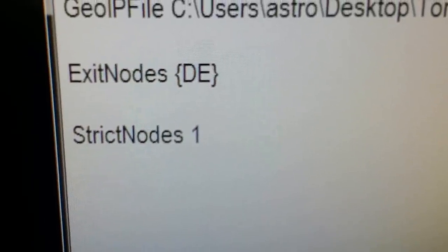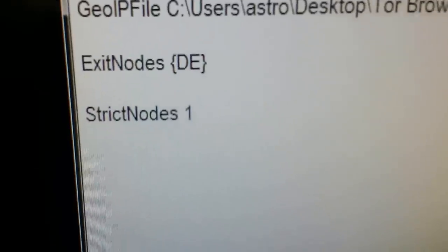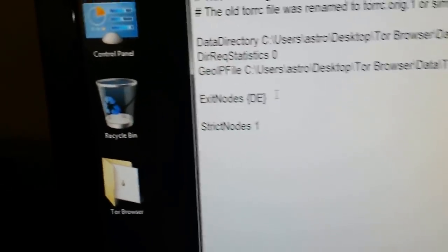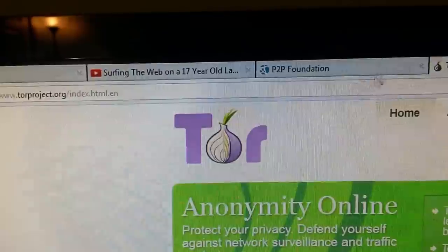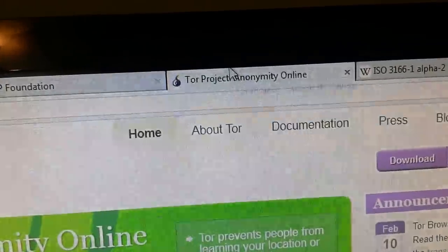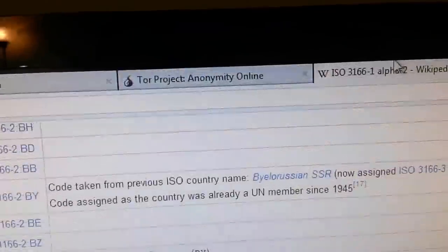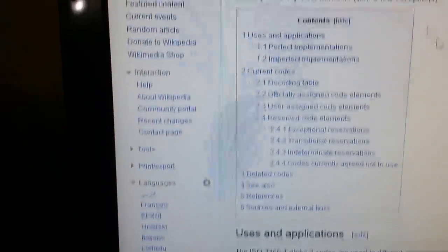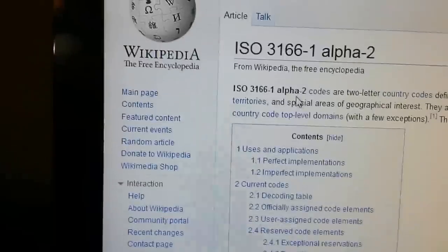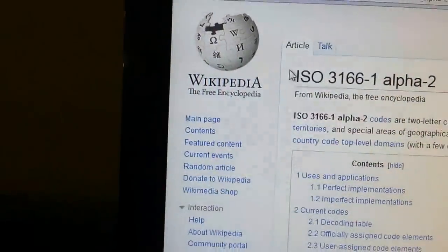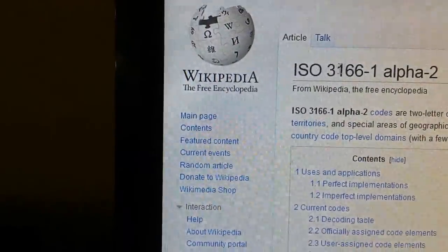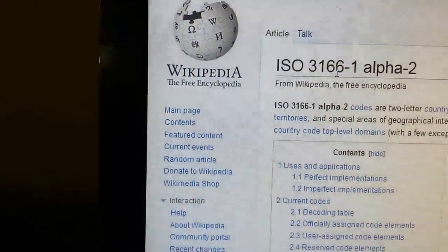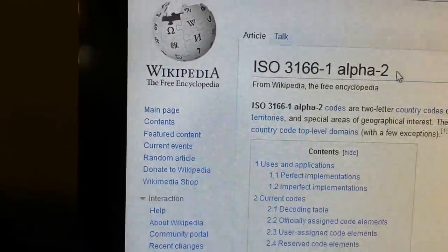ExitNodes, brackets, the two digit country. And if you want to find a great list of two digit countries, there's a Wikipedia page. Basically if you go to Wikipedia you look for two digit country codes. You want to pick the one for ISO 3166-1-2.